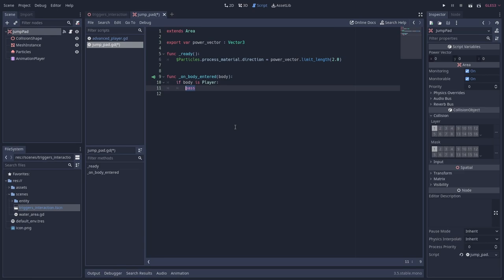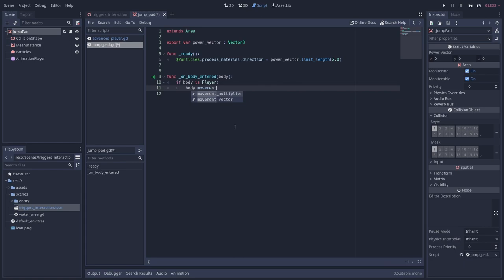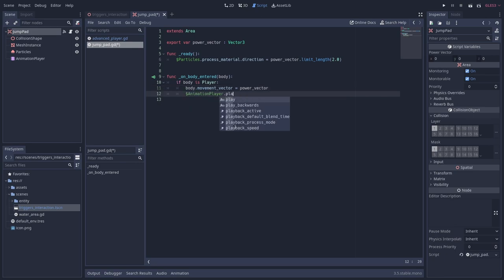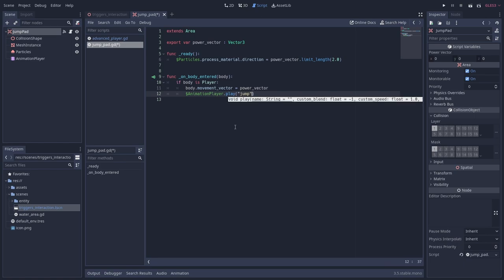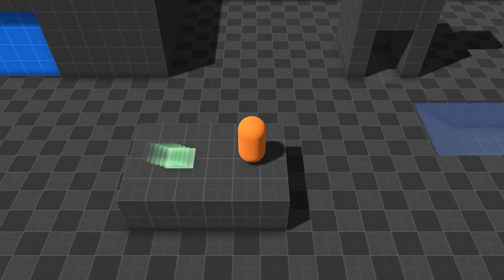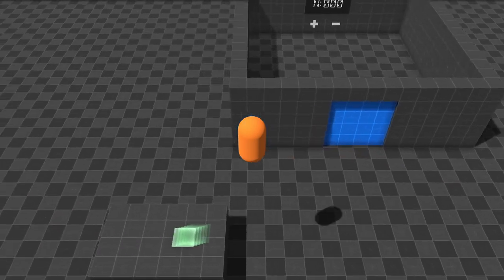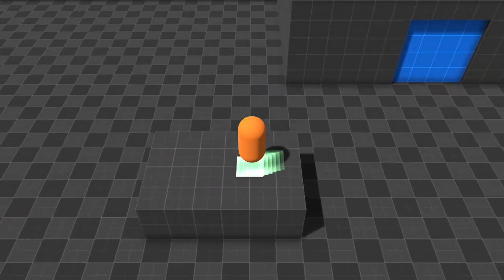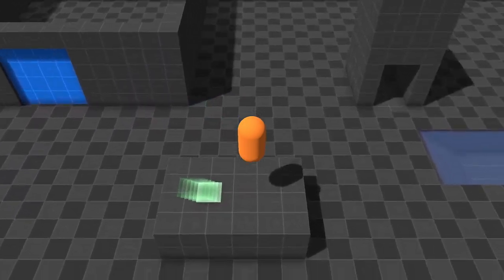Let's just use the is player check here. Inside this condition I can just set the player's movement vector to the power vector value, since we know for sure that we are dealing with the player node here. I'll also play the animation in the animation player. When we go in game we can see that the jump pads are working as intended.